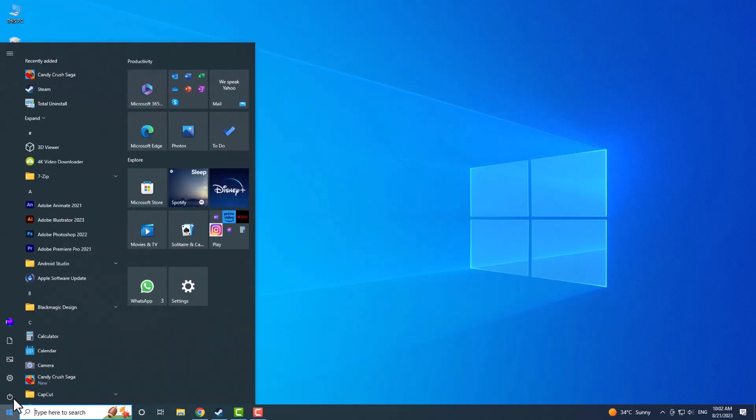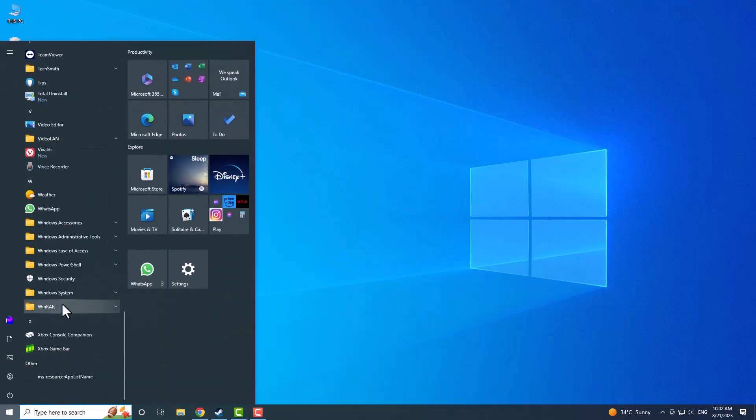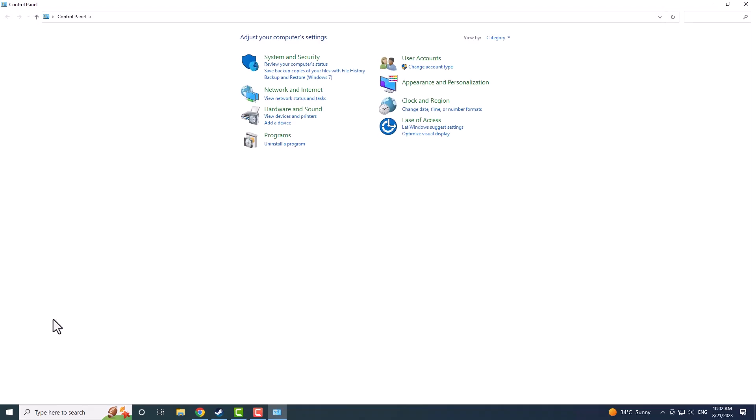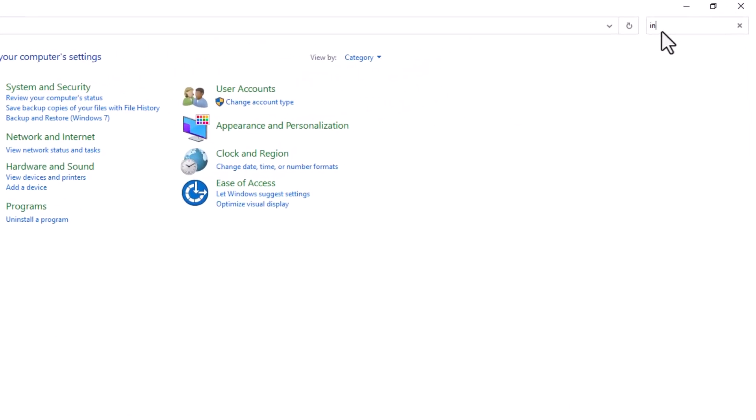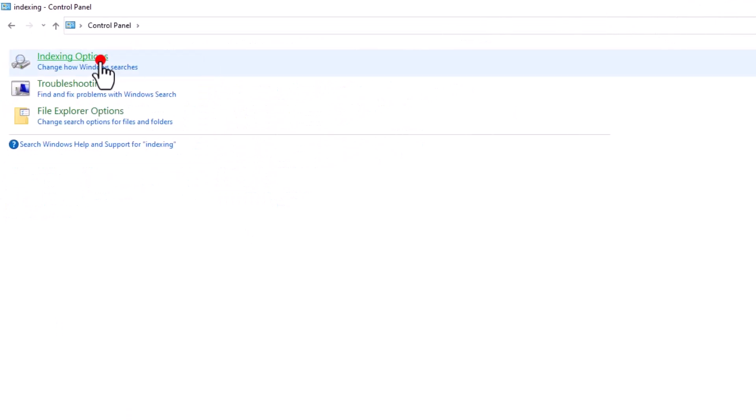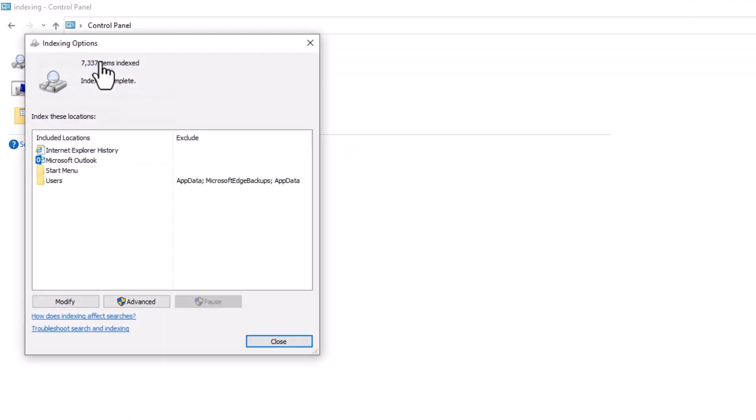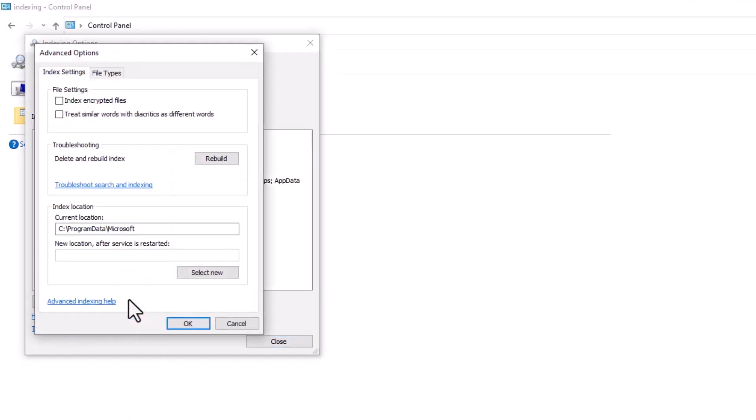A final option is to rebuild indexing. Click the Start button and look for the Control panel. Click on it and search for indexing options in the search bar at the top right corner. Click on it, and then click on the Advanced button. In the Troubleshooting section, press the Rebuild button.